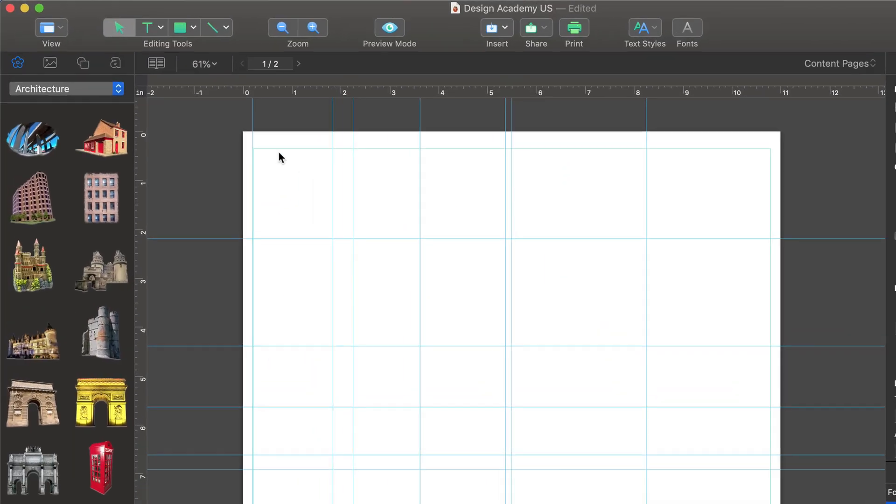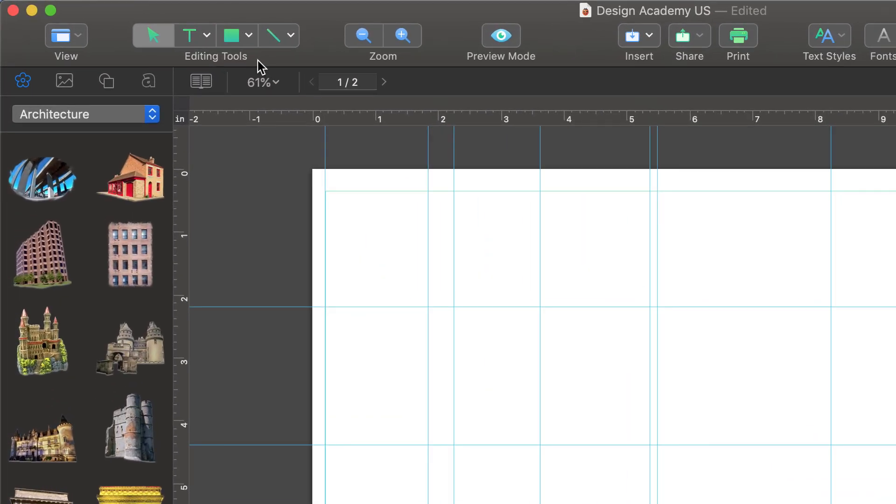At the top of the main window, we have our text and drawing tools. Let's take a look at some of them.